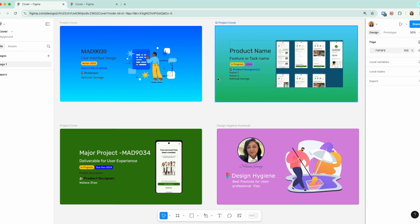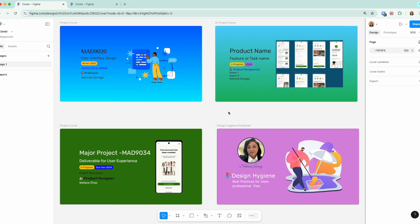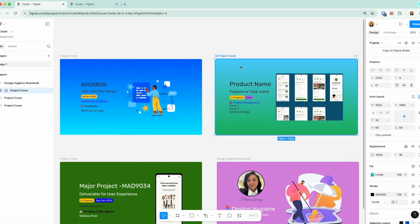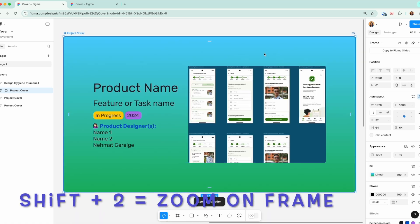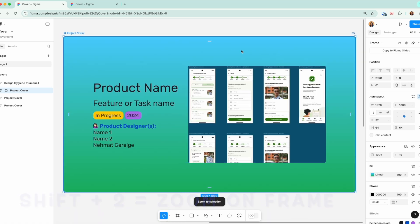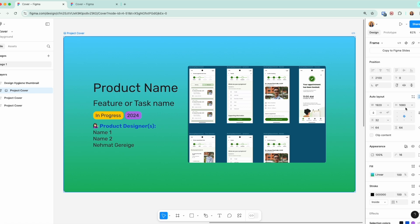I've given you four examples of a cover. Now, the most critical thing that you need to be aware of—I'm going to click shift+2 so that I zoom in onto this particular cover. The dimensions to set a correct thumbnail is 1920 by 1080, and this is one of the default frame sizes that are provided to you by Figma.